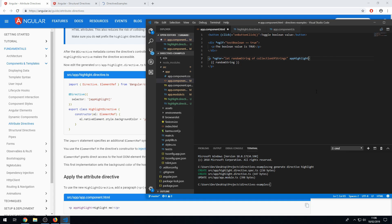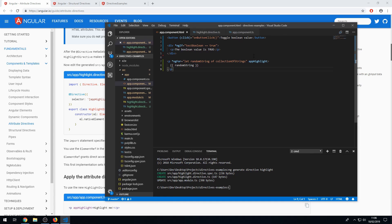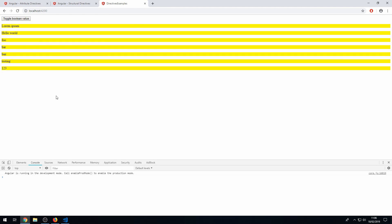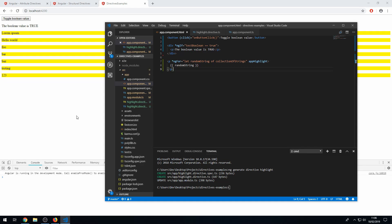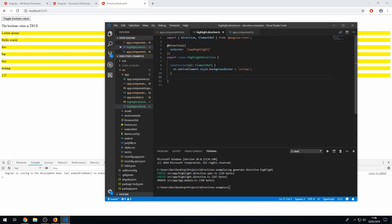Okay. Save that and save this as well with the directive being applied to these random strings here and let's go to app. And now as you can see, we have these yellow backgrounds on these items here, which is awesome. Right. And we don't have it on this paragraph tag here because we haven't applied the directive to that. So that's how you build a very basic highlight directive.